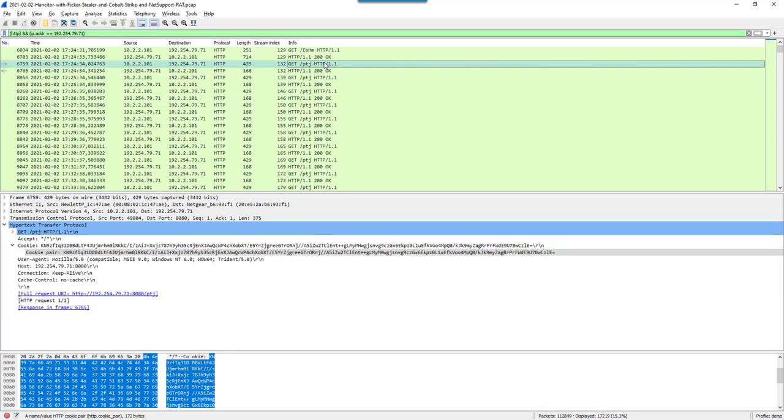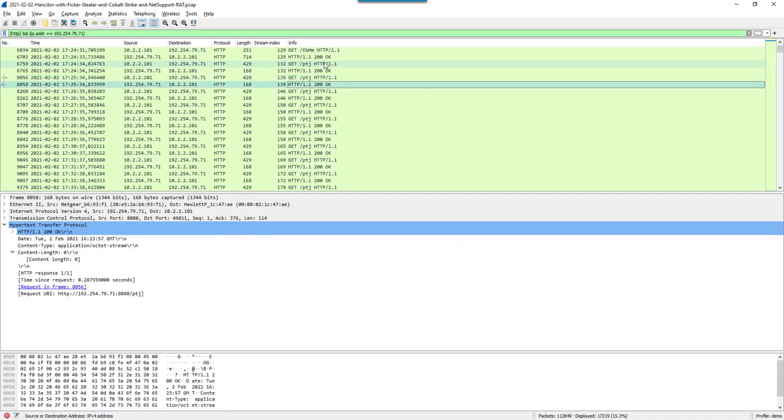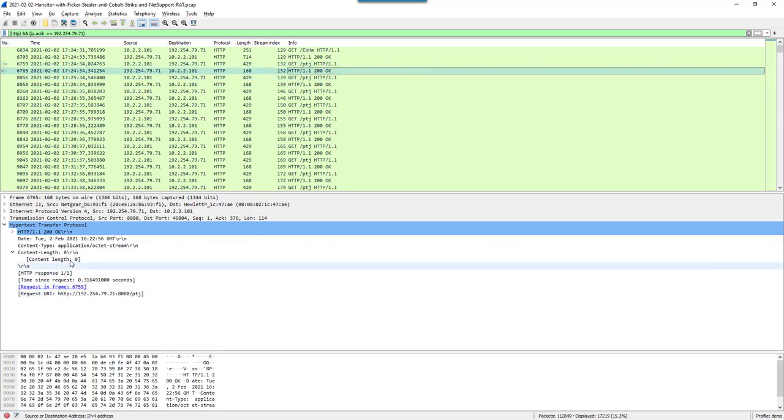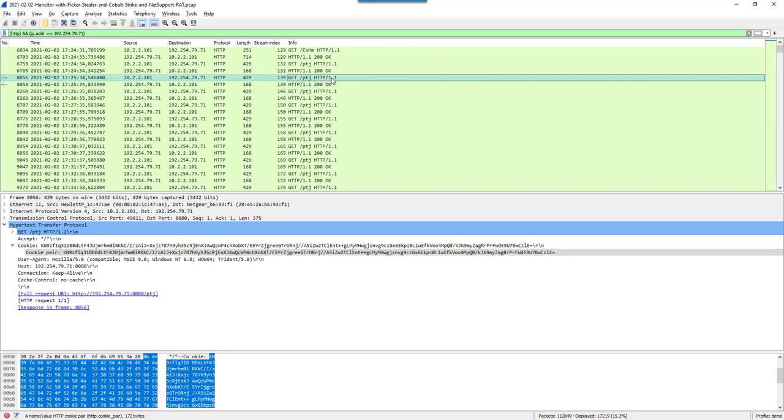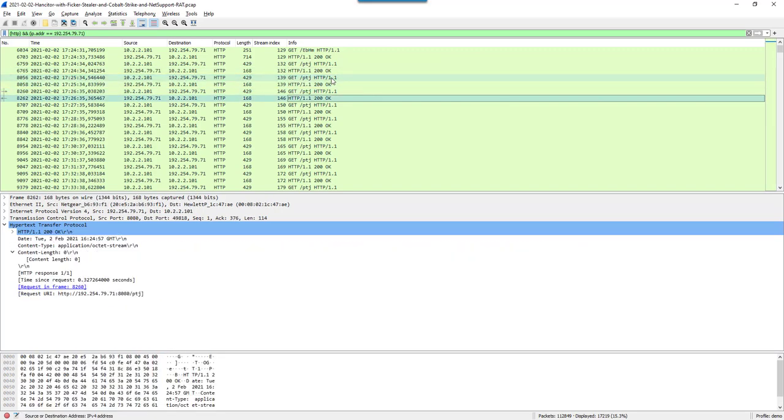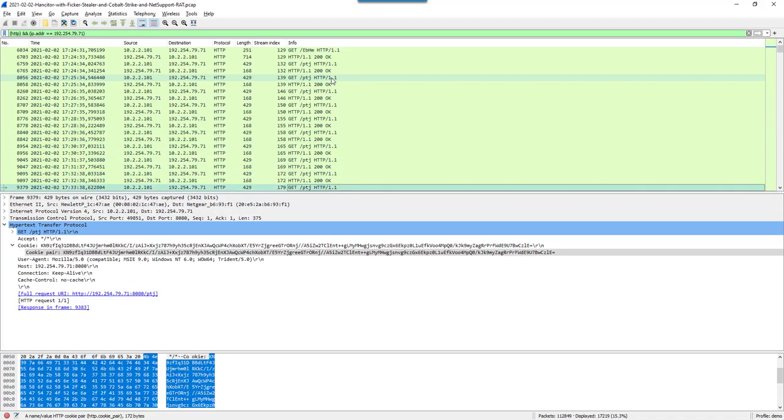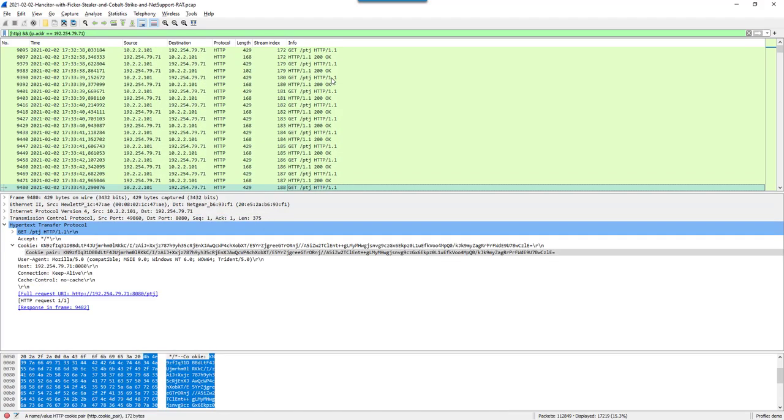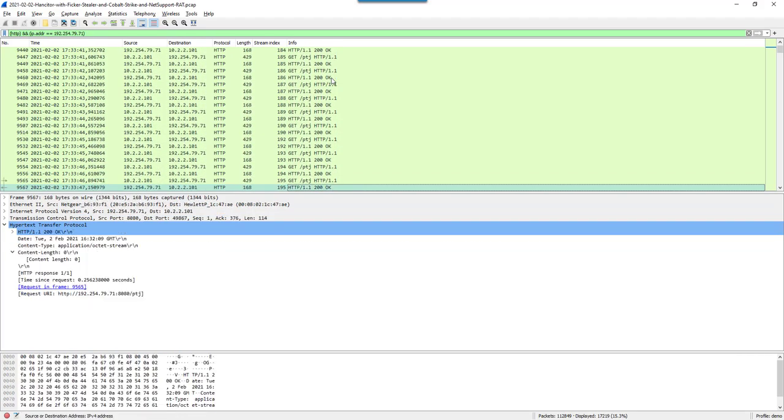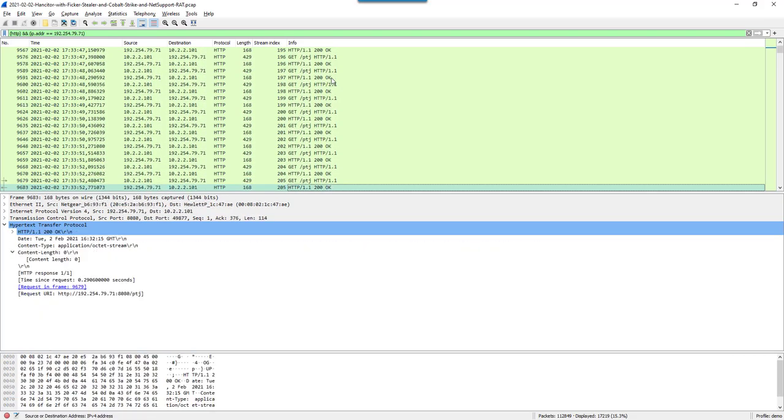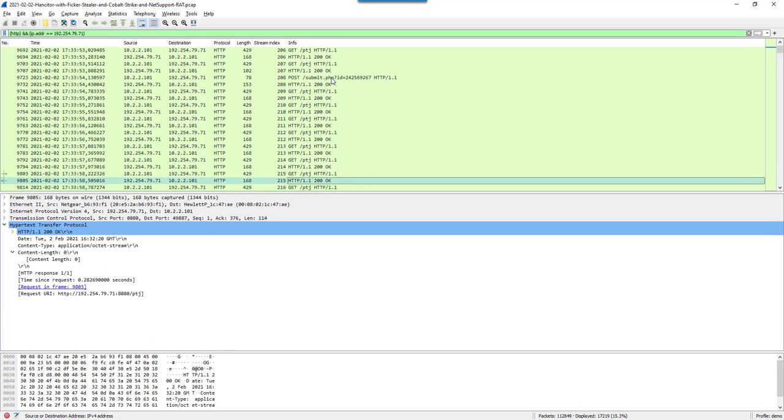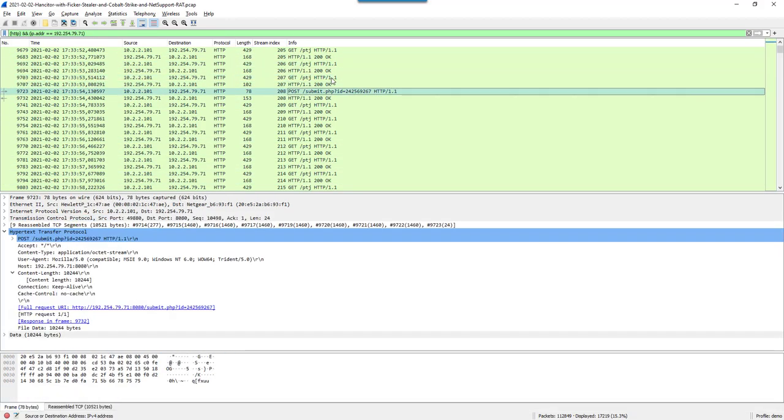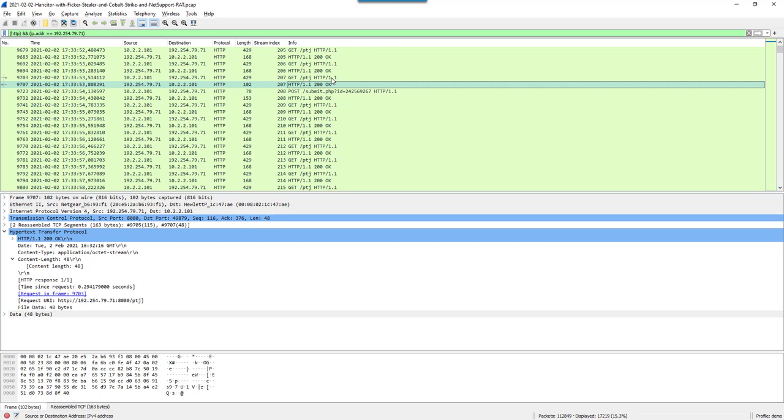From here on, you have C2 traffic. Request, answer, request, answer, and so on. Here you can see that content length is zero. So for the first request there were no commands. If we scroll down, we will see a post. Here we have a GET response. Now you can see the content length is 48.